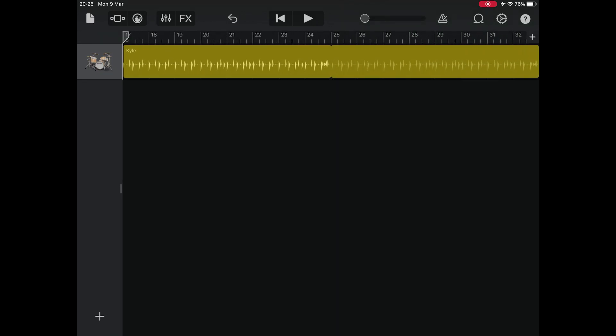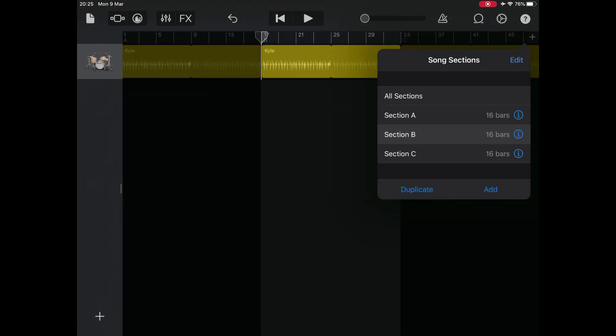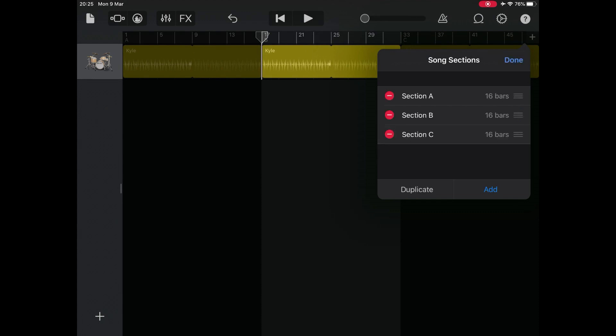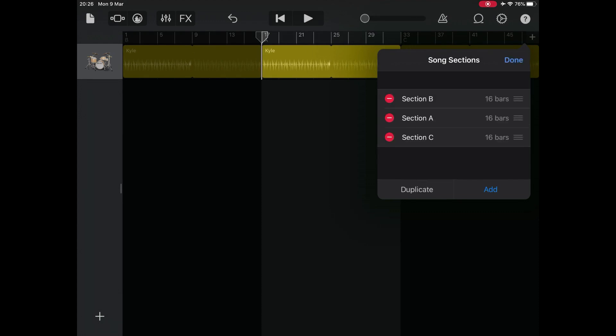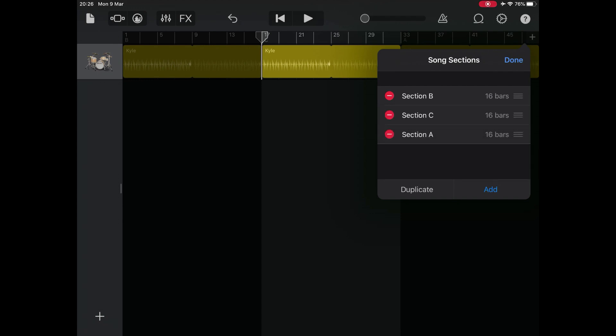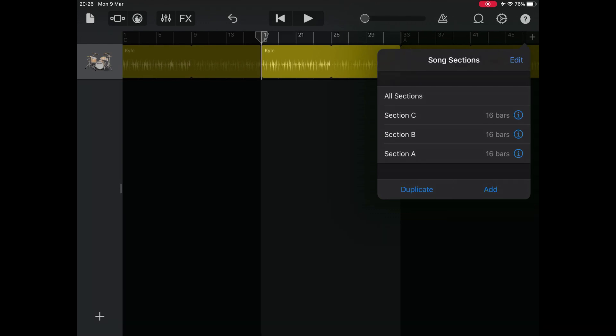Finally, if you want to change the order of your sections, open the song section controls again, and then tap edit. Drag a section up or down in the list by the handle on its right edge. It's those three horizontal lines there. And when you're finished, tap done.